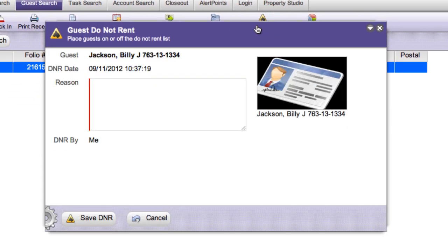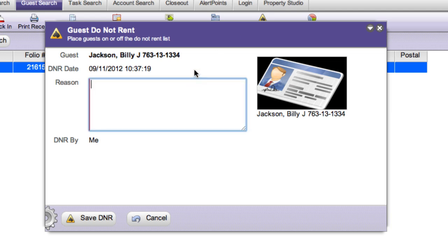You are required to type a reason for activating the Do Not Rent status for this guest. In this case, we'll say that he was consistently delinquent with payment.